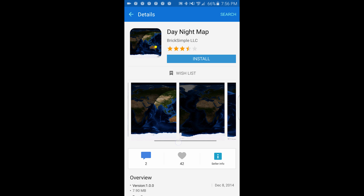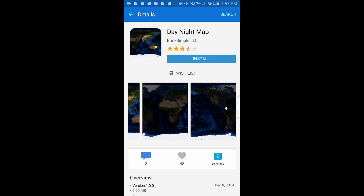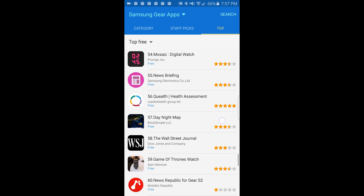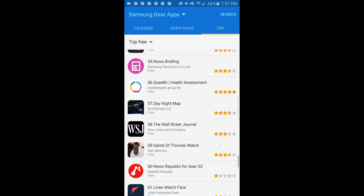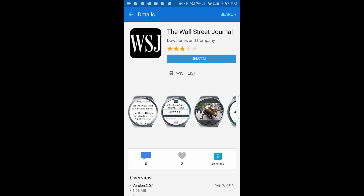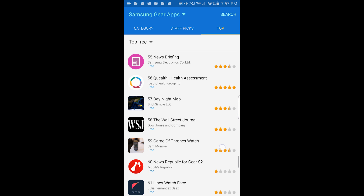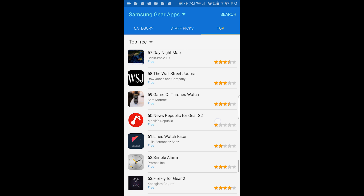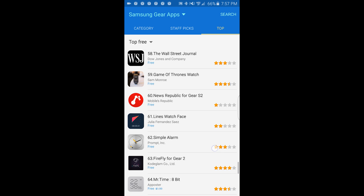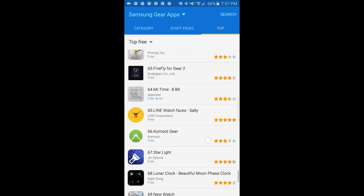Date and night map — I see this may come in handy. Day and night map. The Wall Street Journal. Game of Drone. More watch faces.